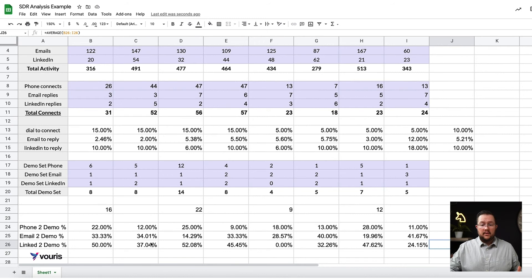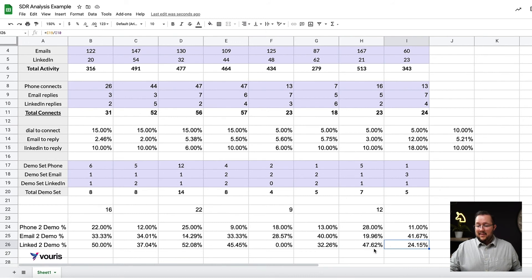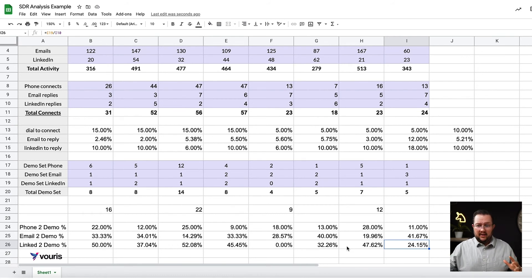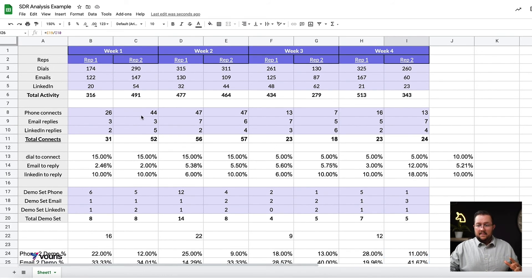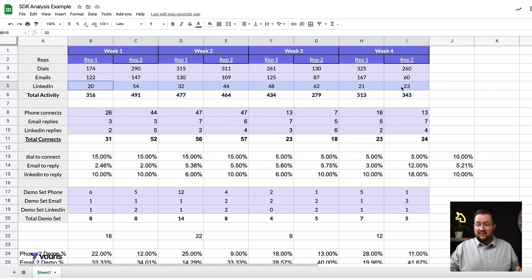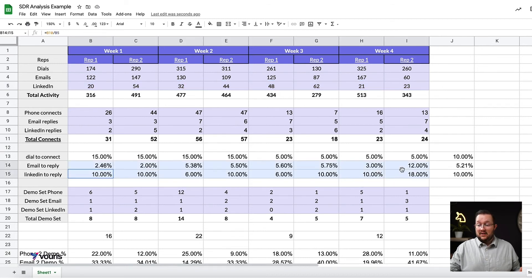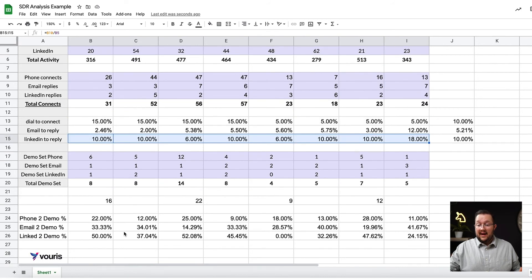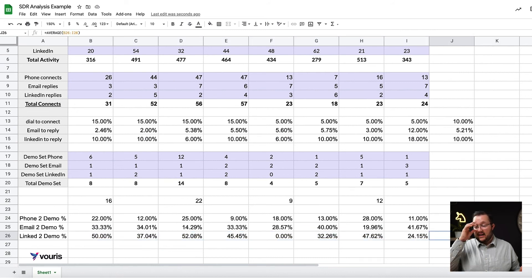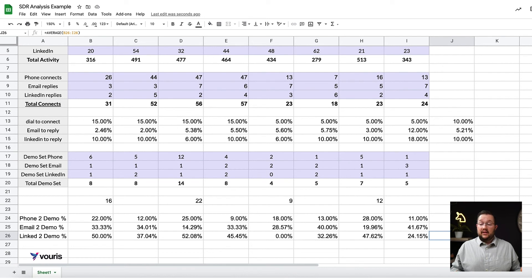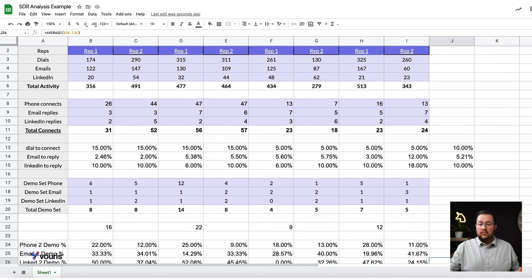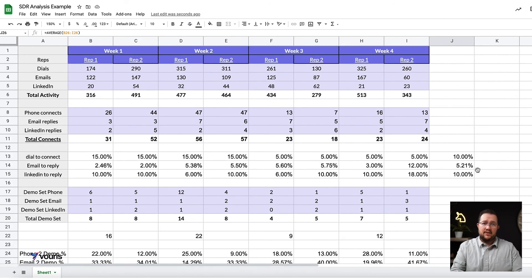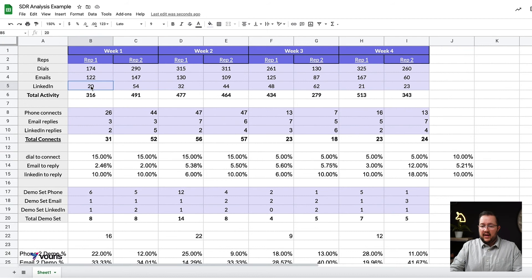So the conversion on LinkedIn is really high. Really high for both of them, to be fair. For both of them. I mean, both of them pretty clearly are good at LinkedIn. So here's kind of what I'm thinking when I'm looking at all of this data. LinkedIn is a really low activity metric for them, but 10% of those activities get a reply, and an average of 36% of those activities convert to a demo on LinkedIn. So it's pretty interesting to me.